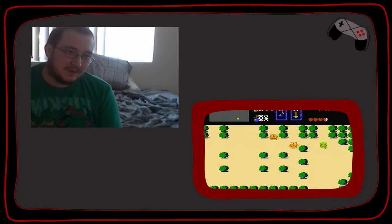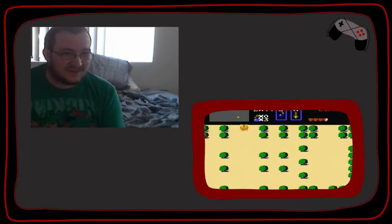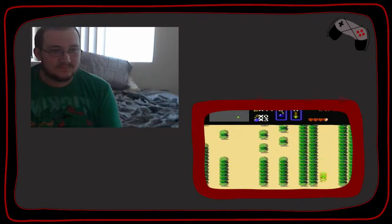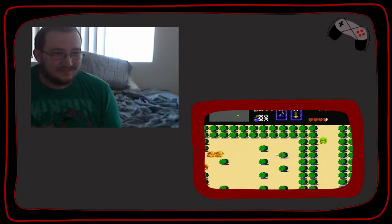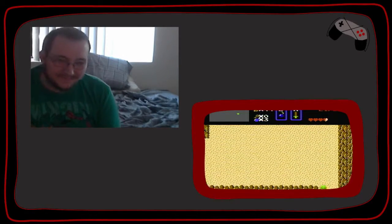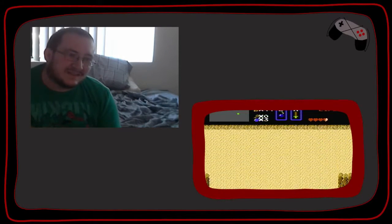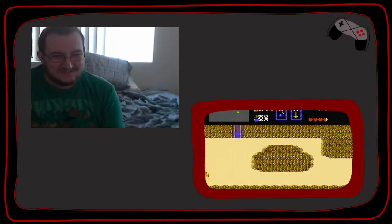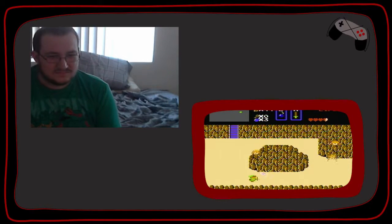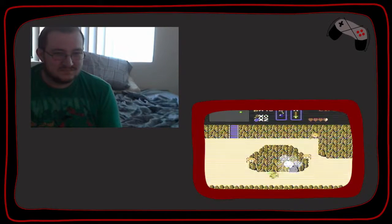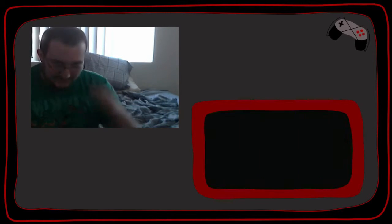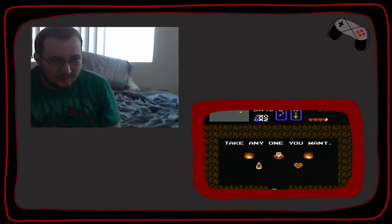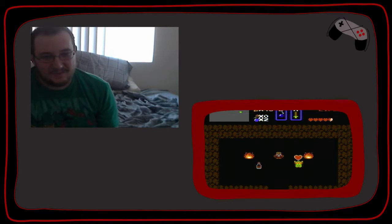Because the potion, you can get the potion any time you wish. Man, I love that music. Going through. Take any one you want.